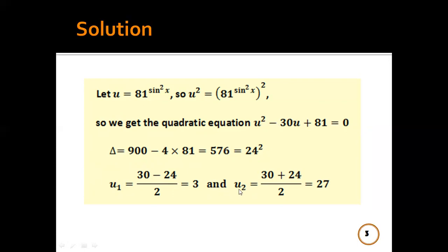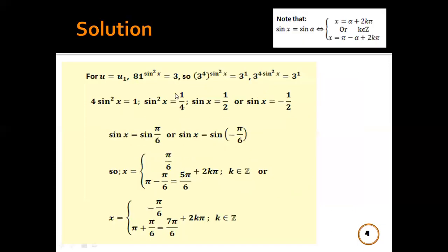The two roots u₁ and u₂ are: u₁ = (−b − √Δ) / 2a = 3, and u₂ = (−b + √Δ) / 2a = 27. We will now discuss the values of these two roots.